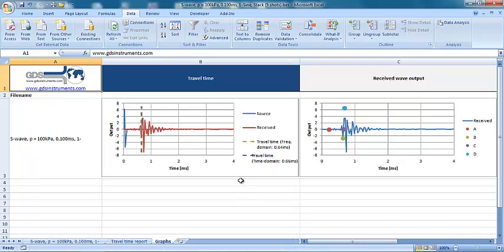Finally, note that whilst only one bender element test has been analyzed in this example, further tests can be analyzed using the interactive analysis tool, with their results added to both the travel time report and graphs tabs.